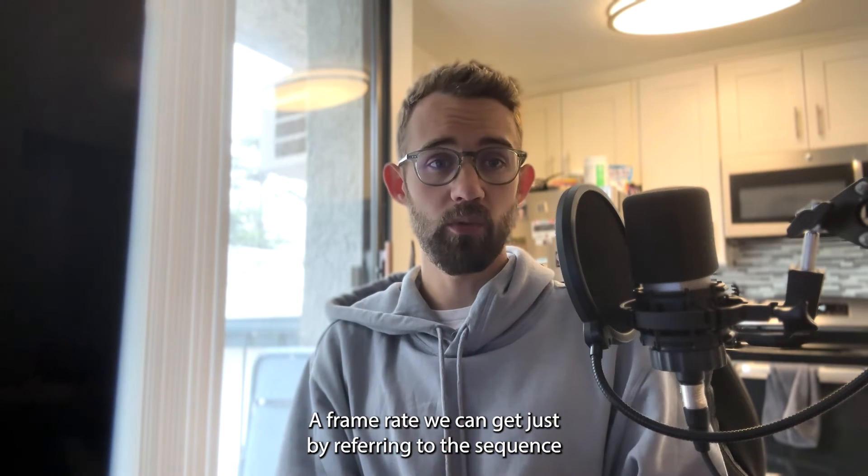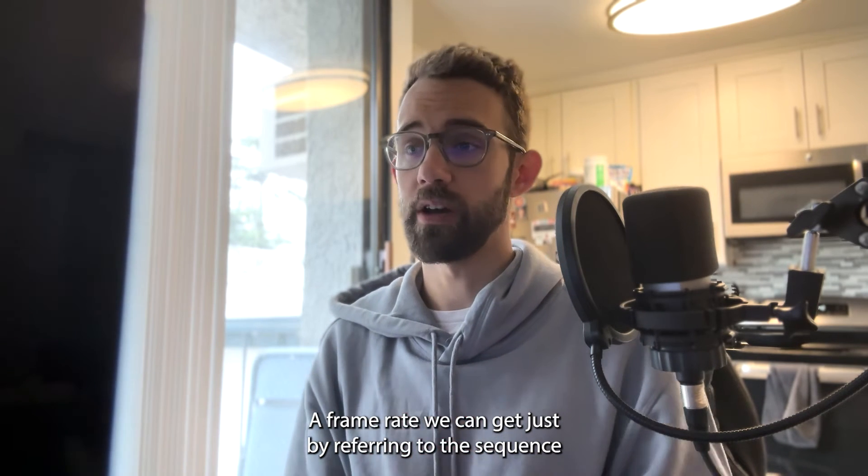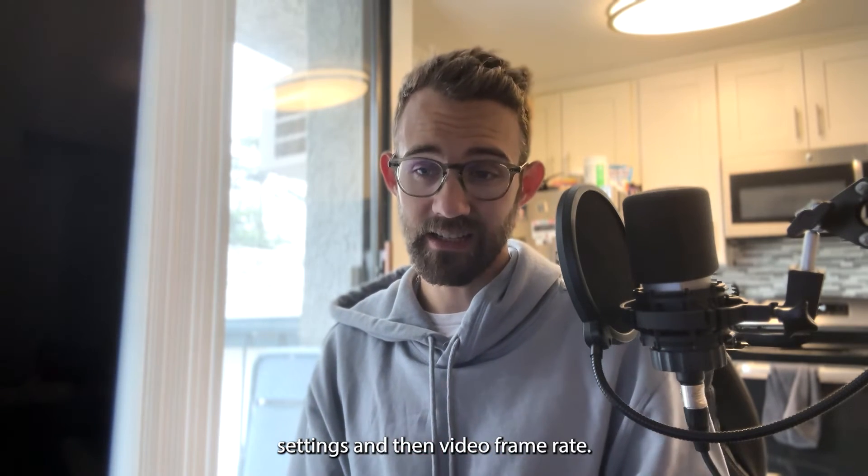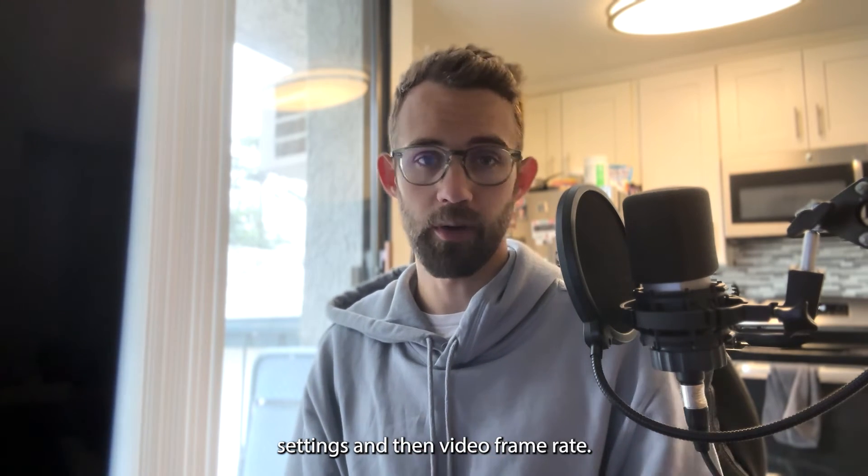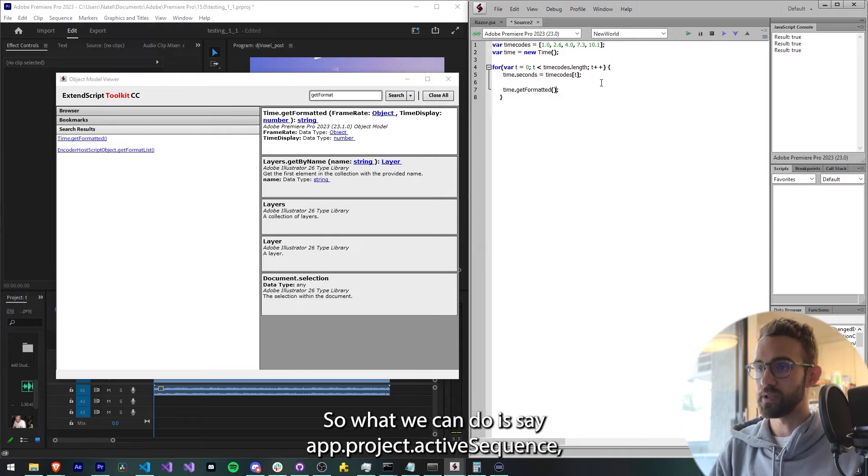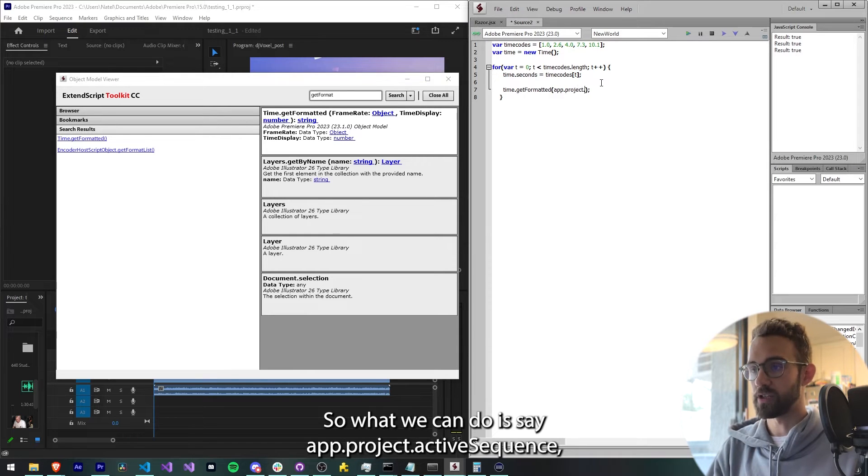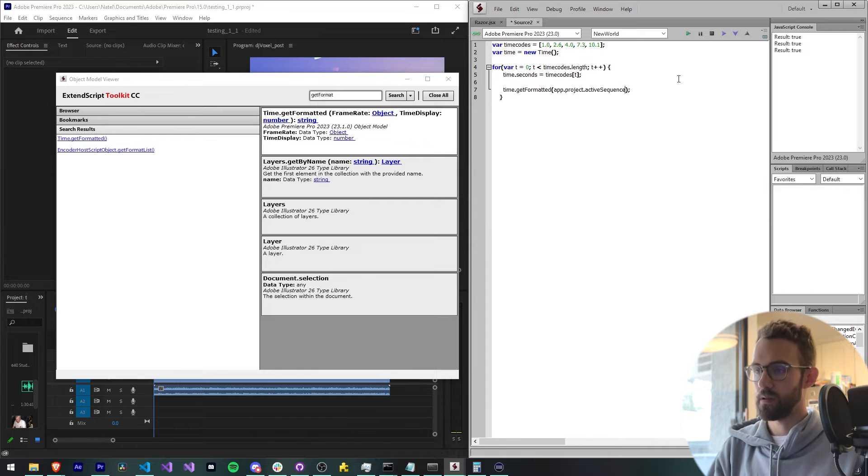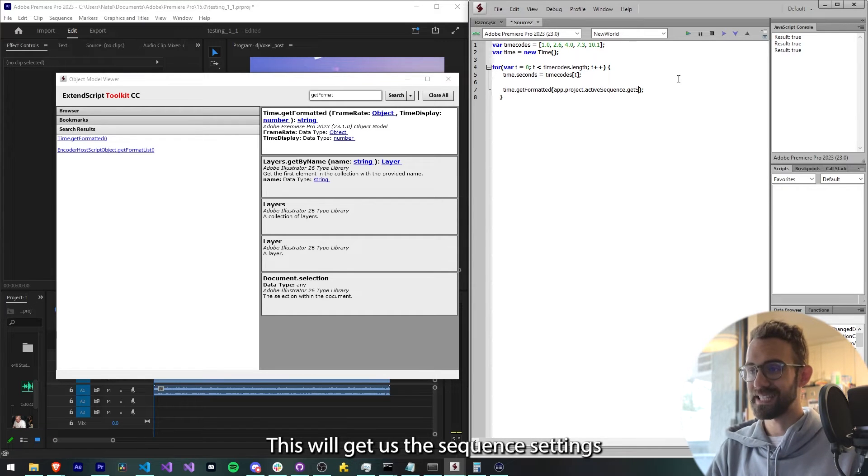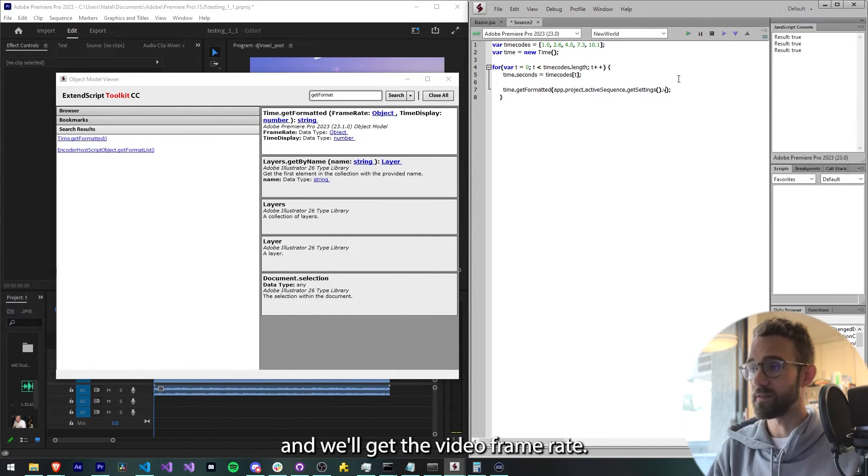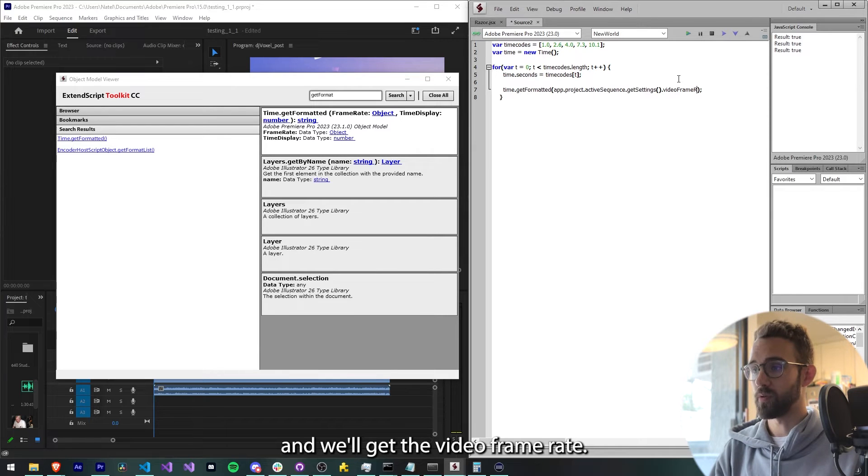A frame rate we can get just by referring to the sequence, sequence settings, and then video frame rate. So what we can do is say app.project.activeSequence. If you already have a sequence variable, just use that. Then we'll say getSettings. This will give us the sequence settings and we'll get the videoFrameRate.